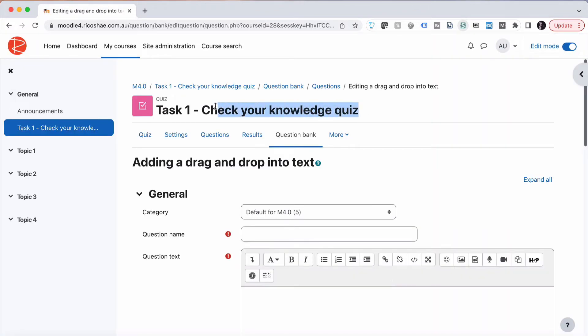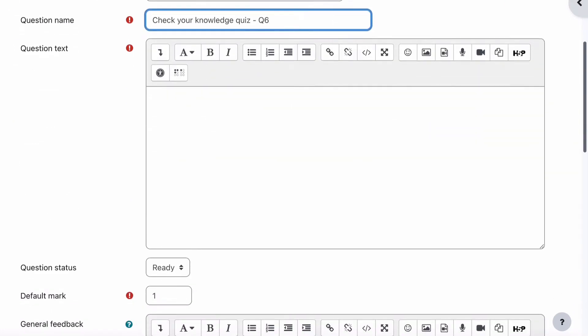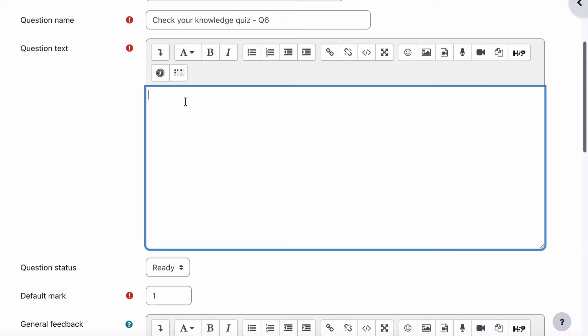Let's name our quiz. This is going to be quiz question number six in this particular quiz question. Let's add our question text.